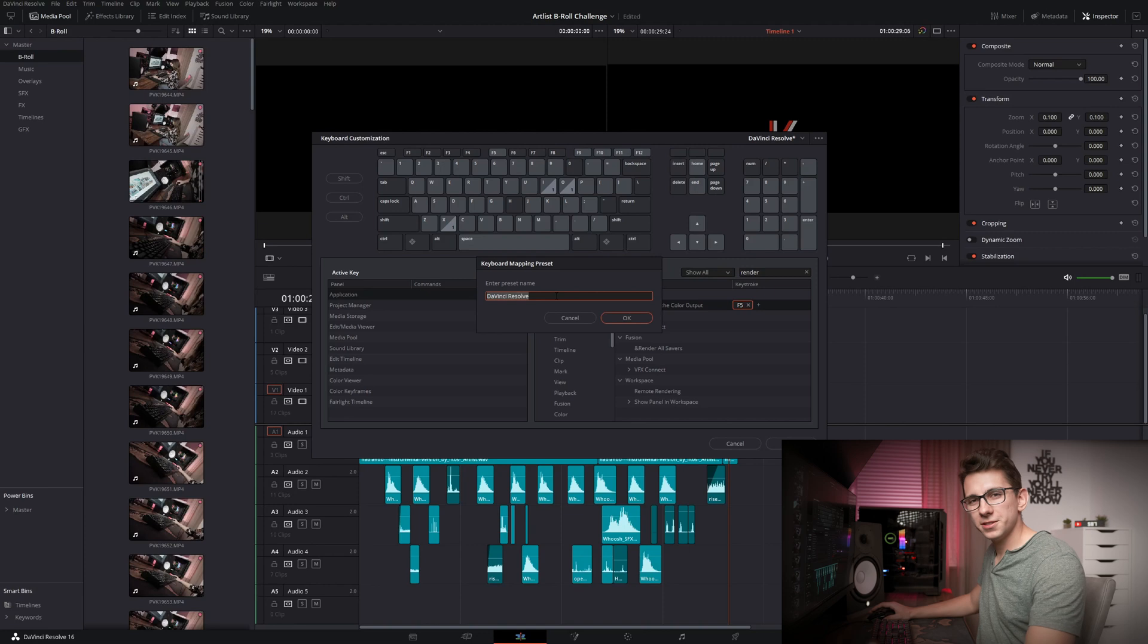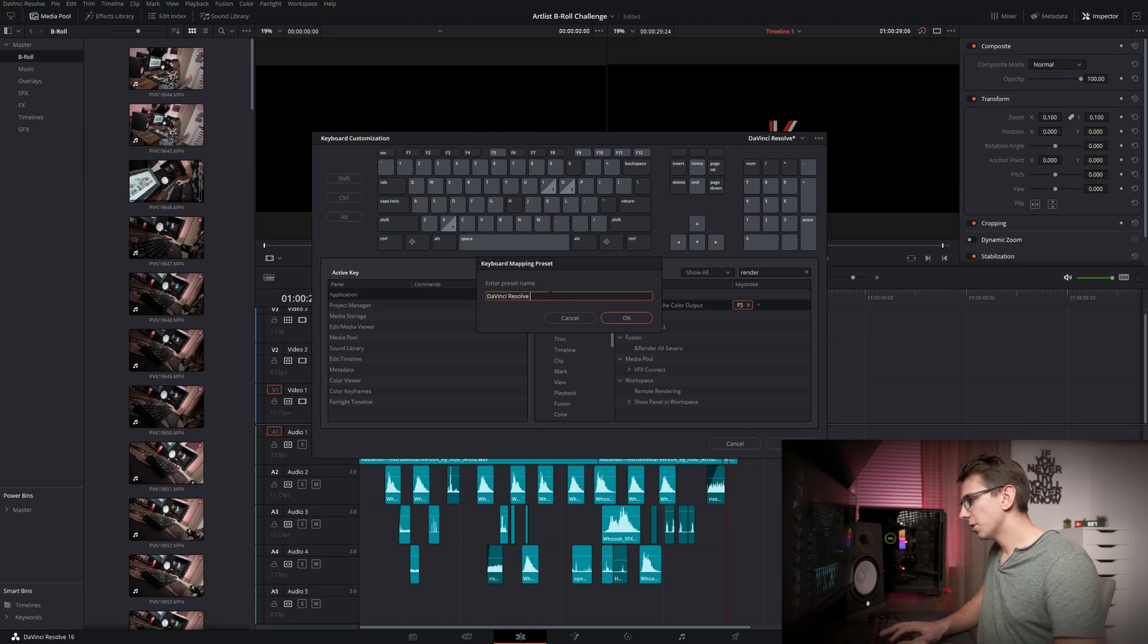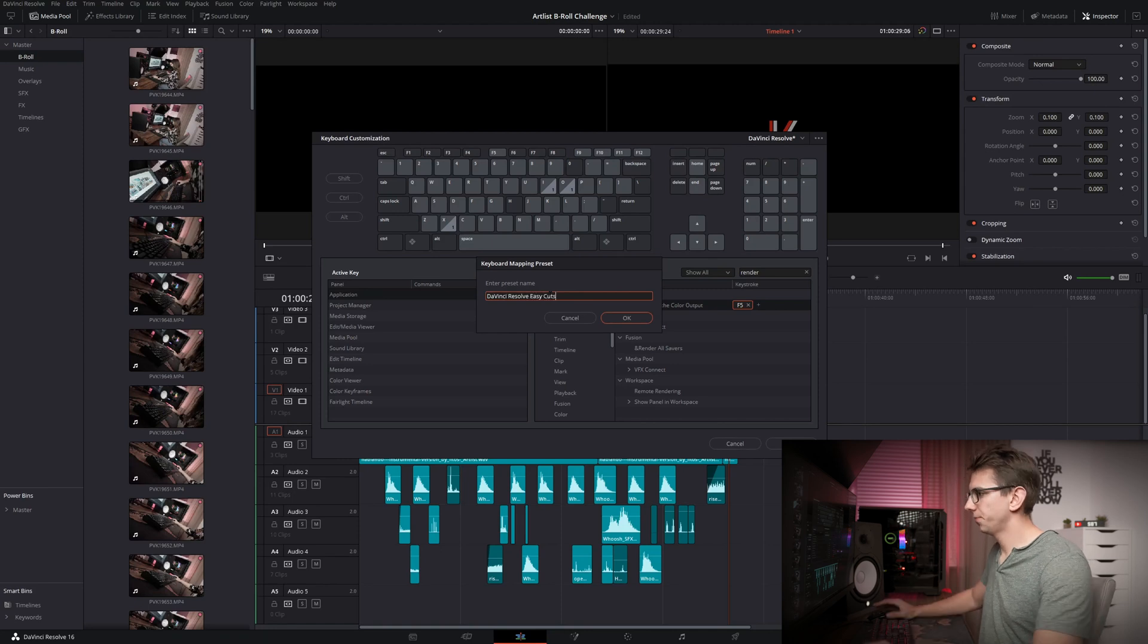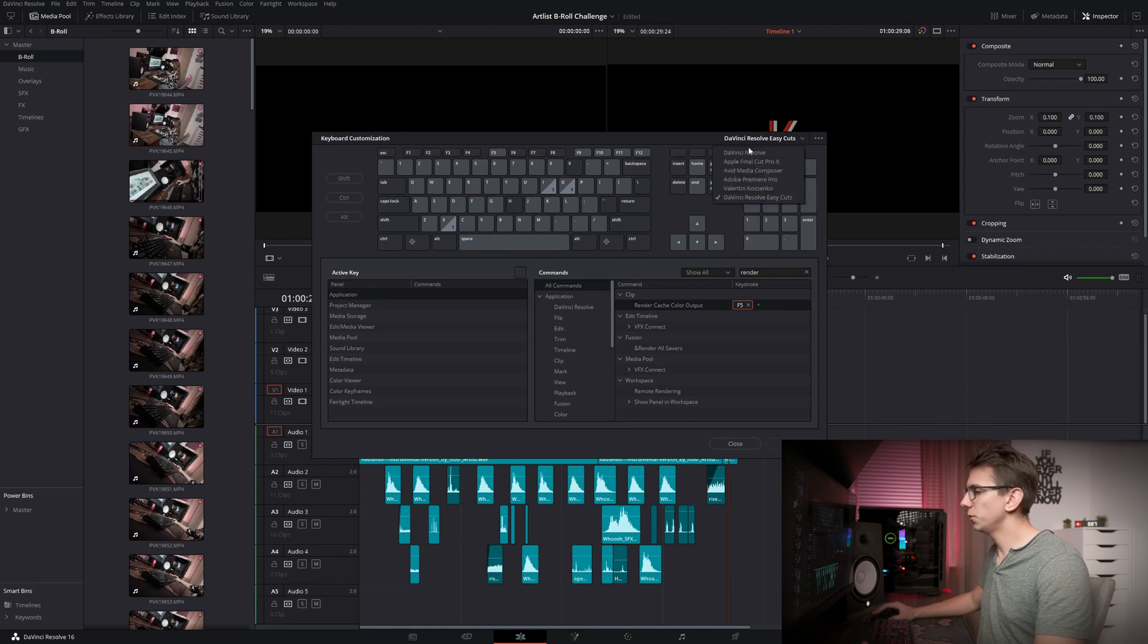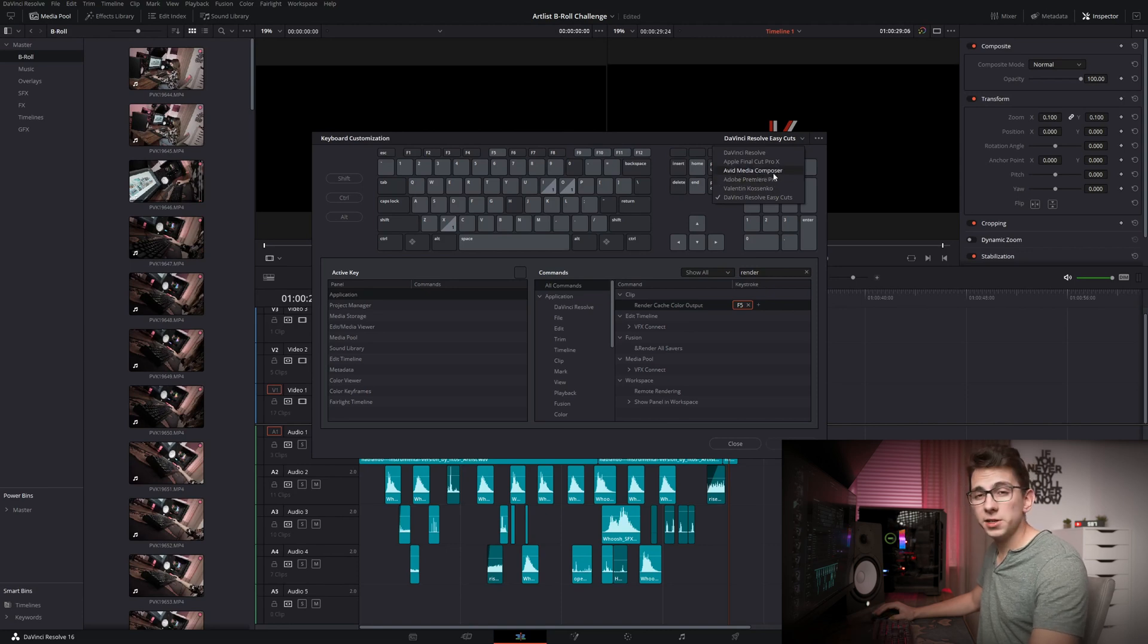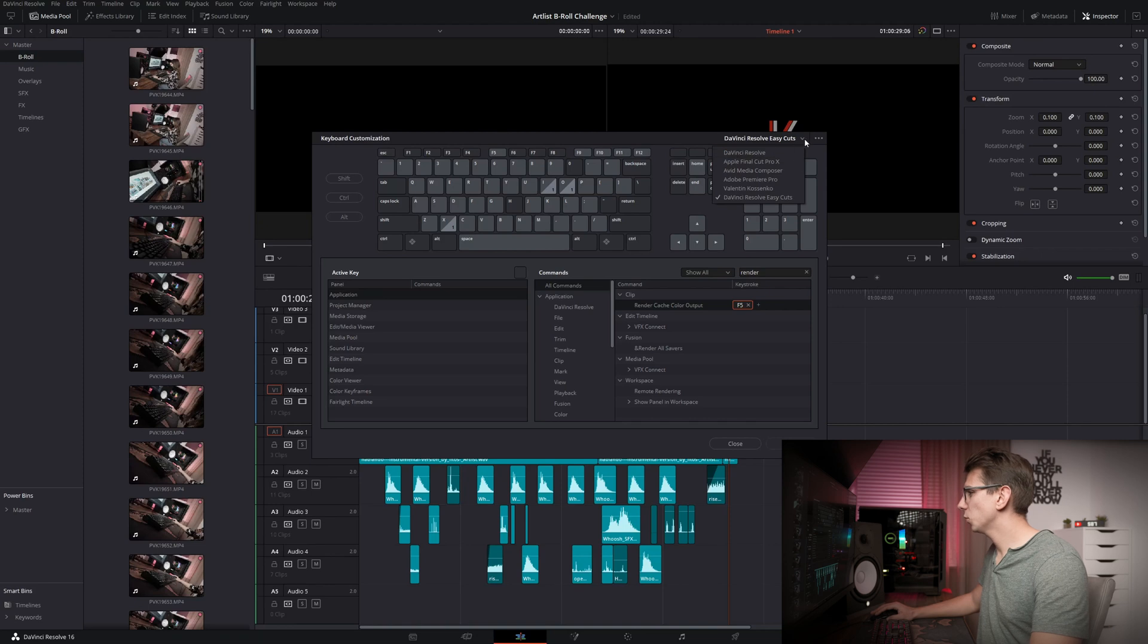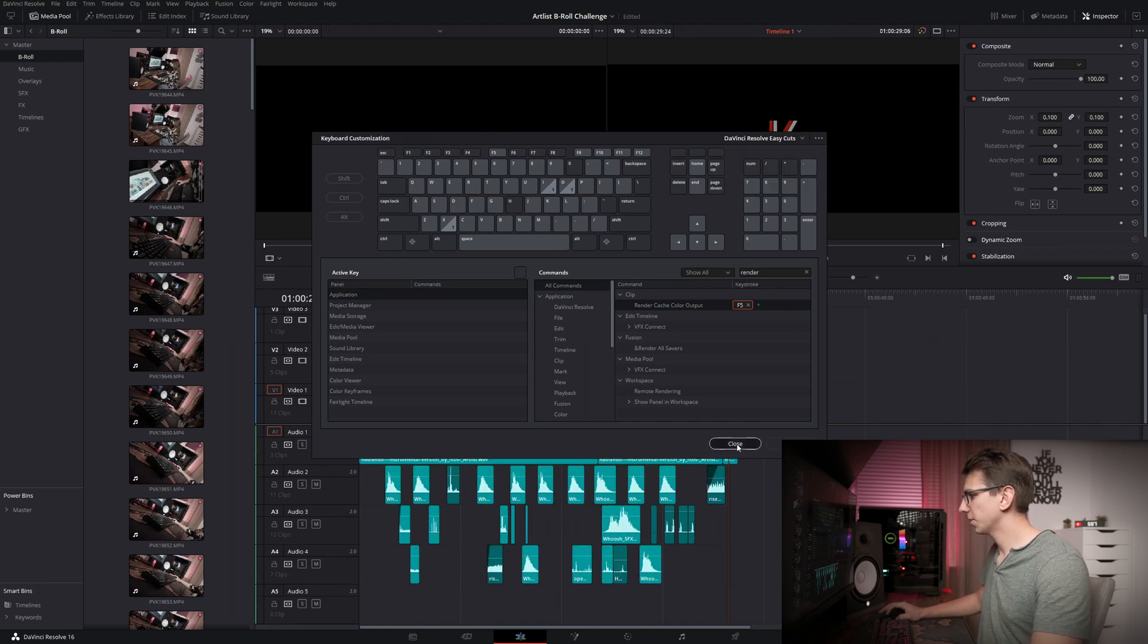And now as you can see, there's a new prompt coming up, which tells us to enter a preset name. Let's just call it DaVinci Resolve Easy Cuts. Click OK. And now you have one of your templates here, and if you take a look here, you also have a few more templates. If you're used to Adobe Premiere Pro, or Avid Media Composer, or even Final Cut Pro X, then you can use these right here as well. But let's just go with our own one that we made. Click on Close.